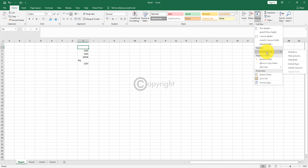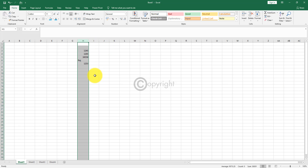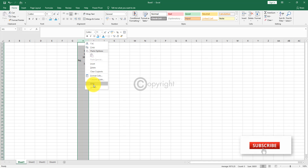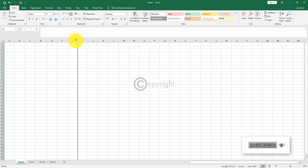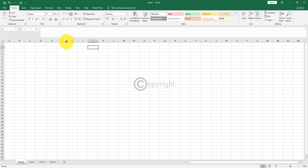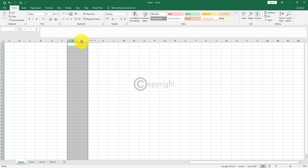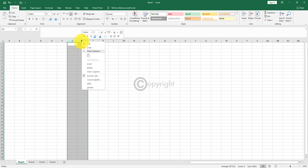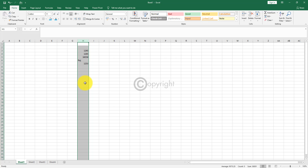The next option is hide and unhide, which is very simple. You can hide rows, hide columns, hide sheet, unhide rows, and unhide columns. If you want to hide a row, right click and select hide. To unhide, select the rows on either side of the hidden row — for example, row G and row I — right click on both and select unhide, and the hidden row will be visible again.